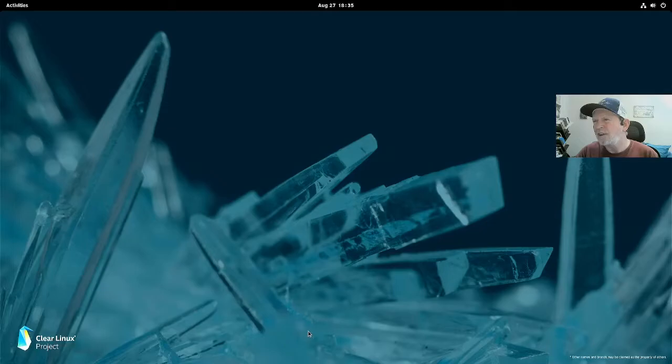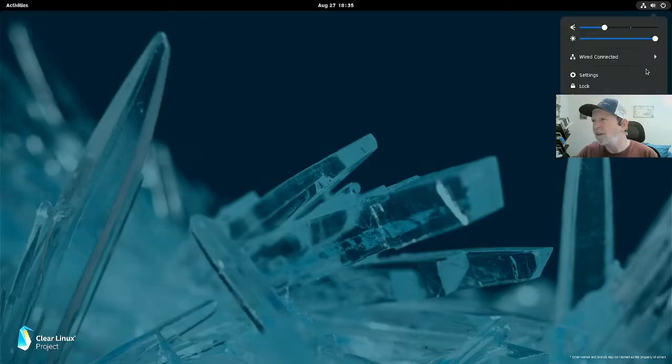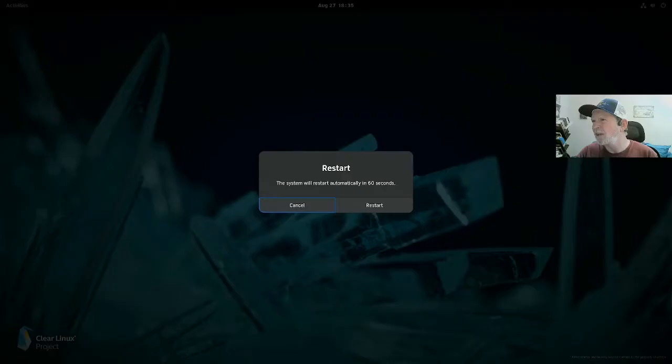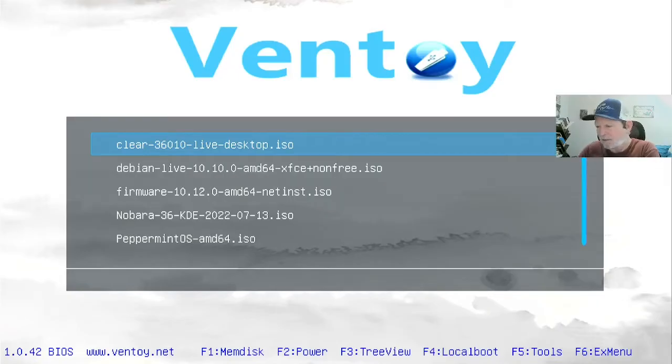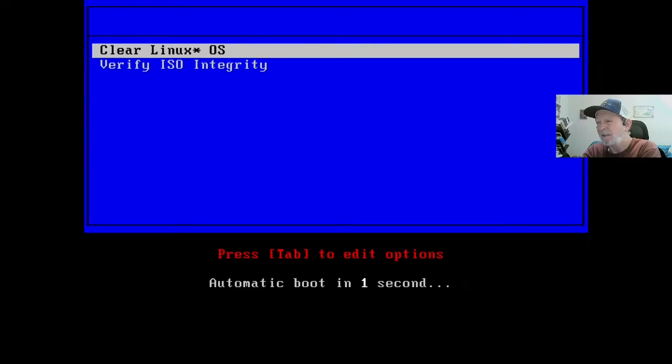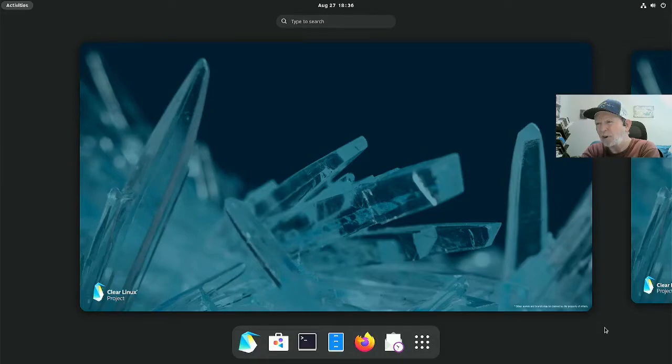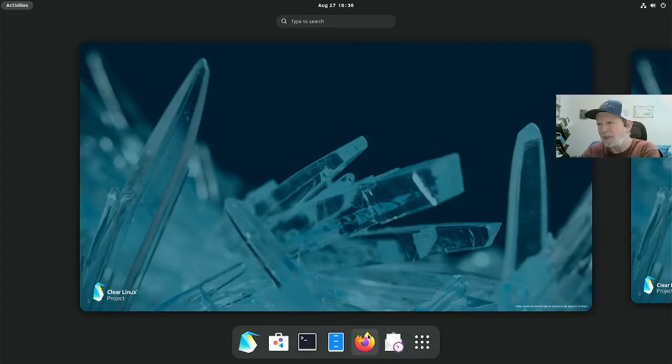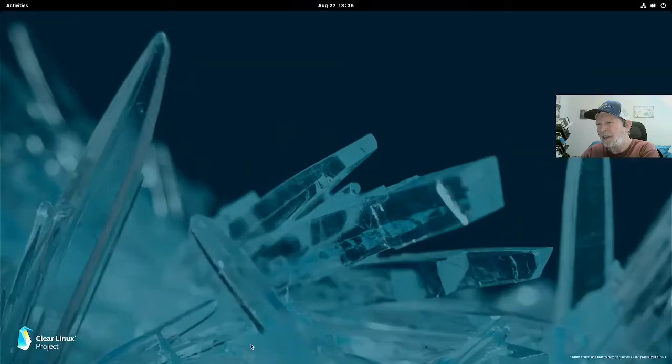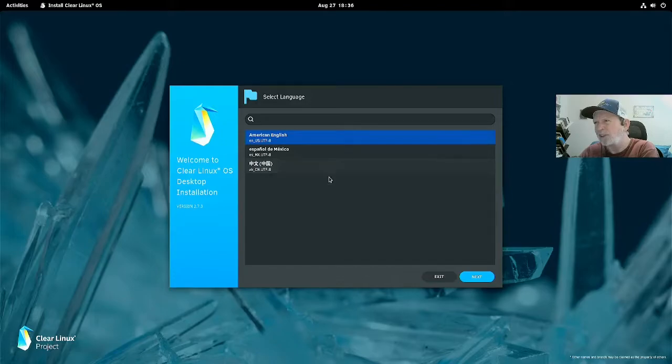The easy way to do this is you go up here to device, create partition table, and you want to create a GPT partition and apply. You see it's all zeroed out, deleted everything. You can also select each partition and click delete, but this is the quick way to do it. So you just close out of that.